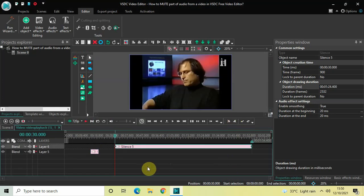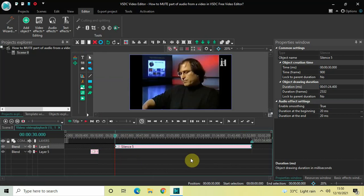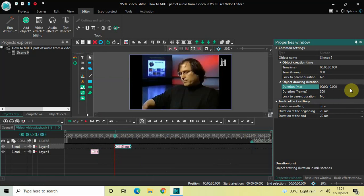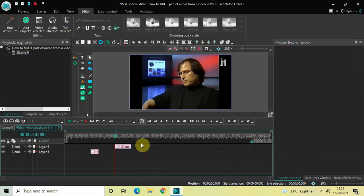Now this time I want to mute my audio from 30 seconds to 40 seconds, meaning the total duration of the silence effect will be 10 seconds. So inside the duration option write 00.10.000 and then press enter. Perfect.